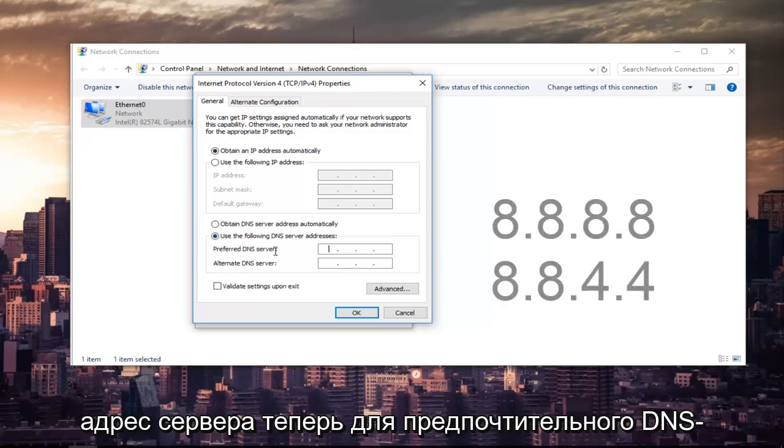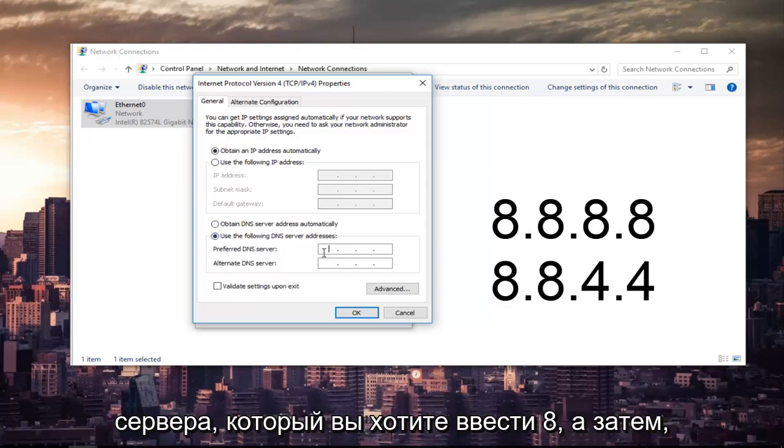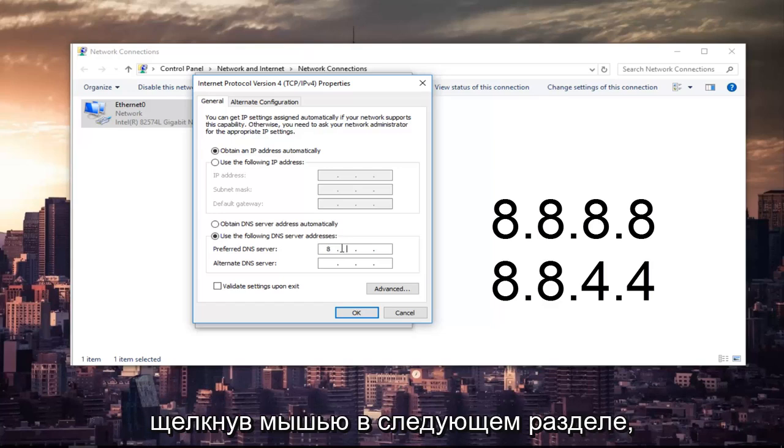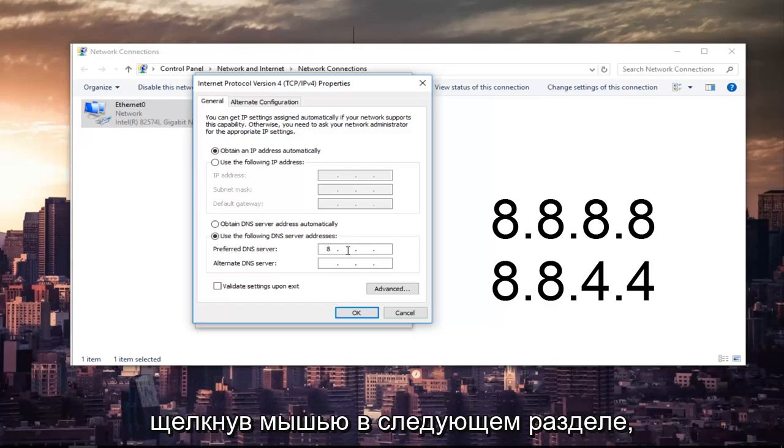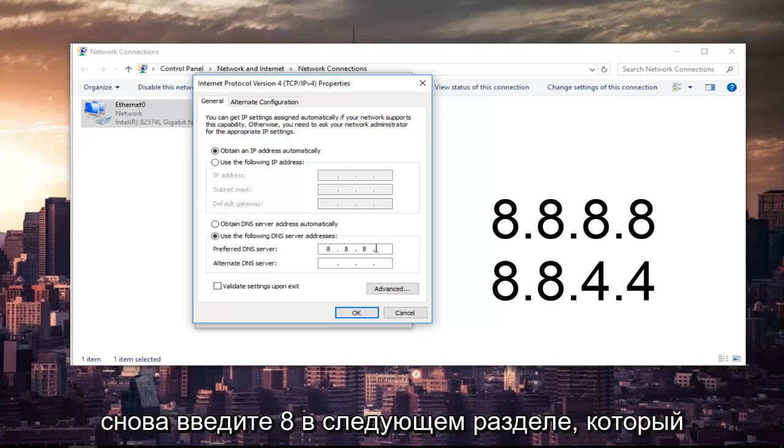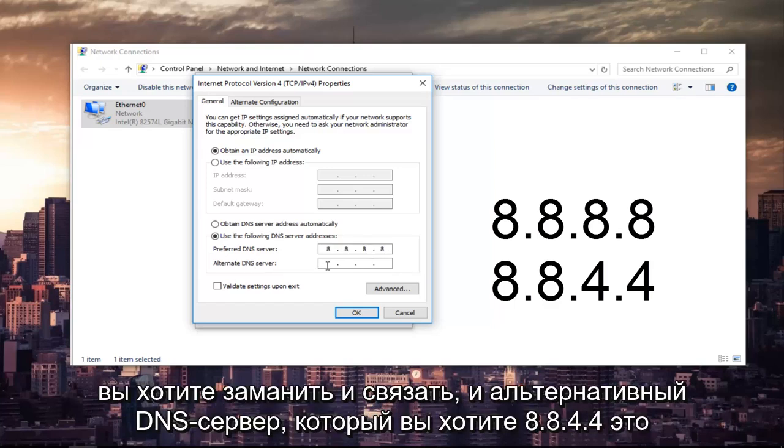Now for the preferred DNS server, you want to type 8 and then using your mouse click into the next section. Type 8 again. Next section you want to type 8 and 8. And the alternate DNS server you want to do 8.8.4.4.